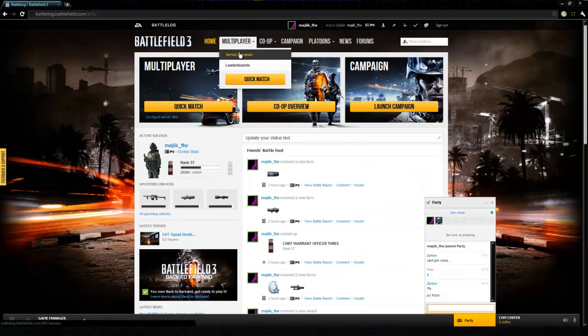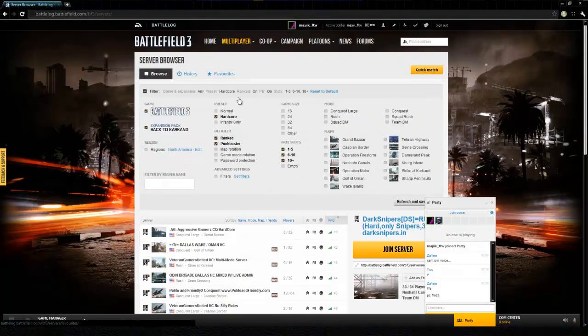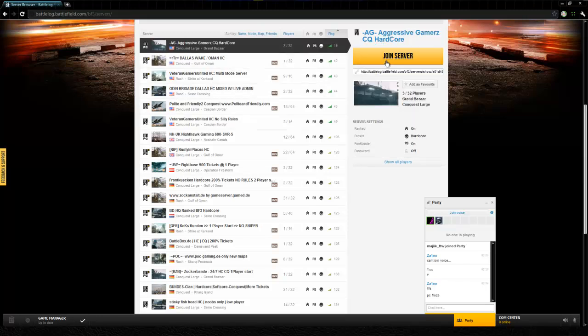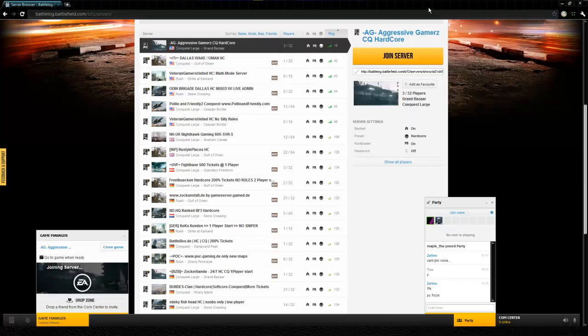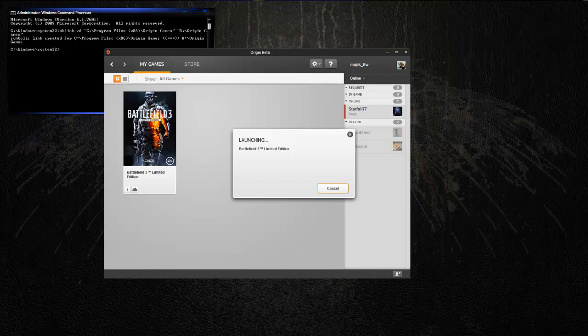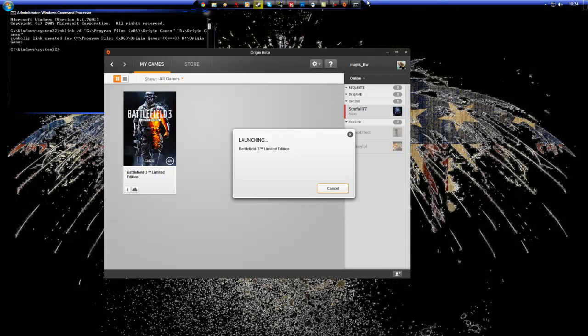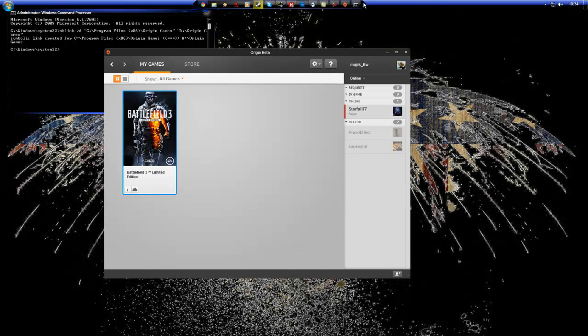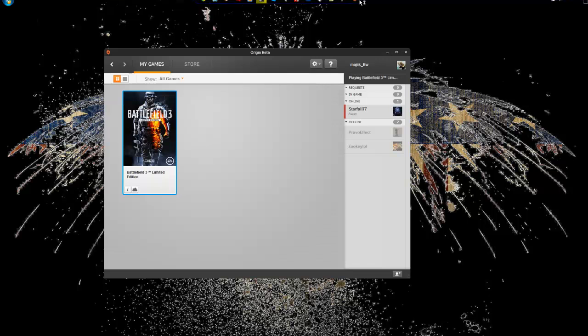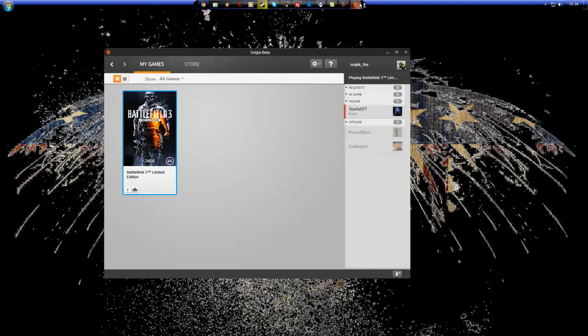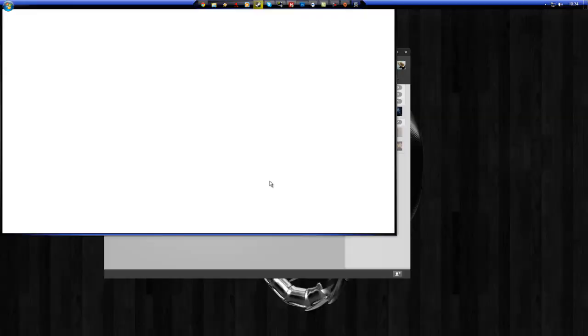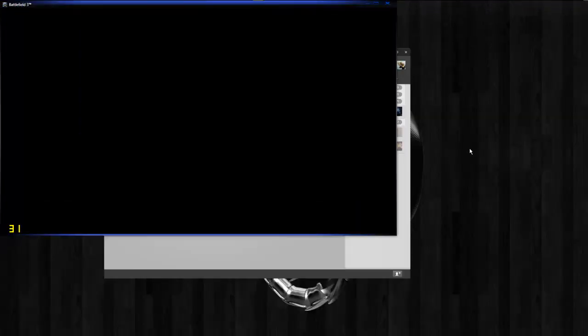I'm just going to go launch a game or server real quick. Alright. Put it into windowed mode as soon as I can. Alright. There we go.